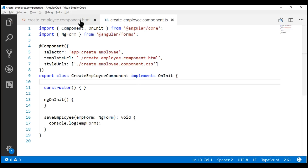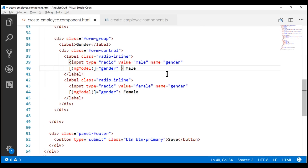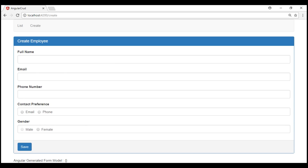Now let's discuss how to disable a radio button. To disable a radio button, all we have to do is include the disabled attribute. In this case, we have the disabled attribute on the male radio button. If we take a look at the browser, notice the male radio button is disabled — hovering the mouse over it changes the cursor style and I cannot select the male radio button. On the other hand, the female radio button is not disabled and I can select that.